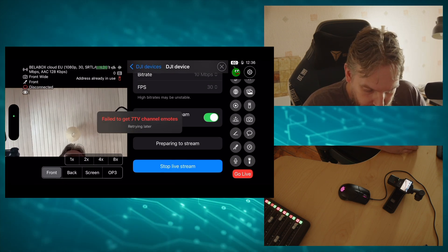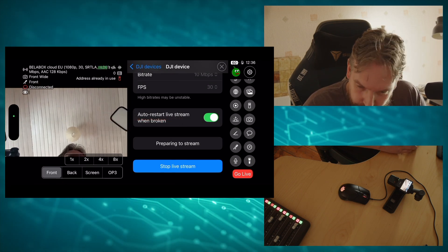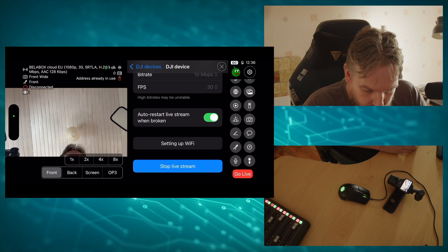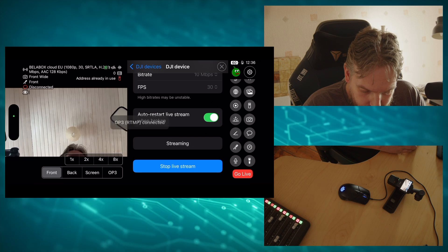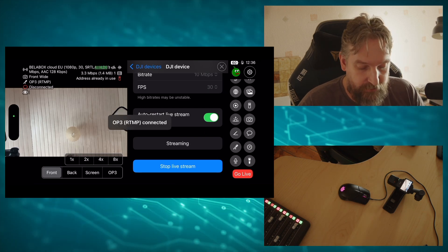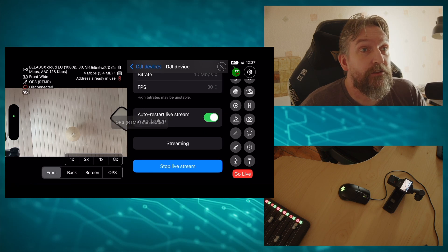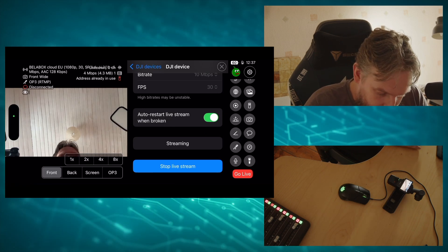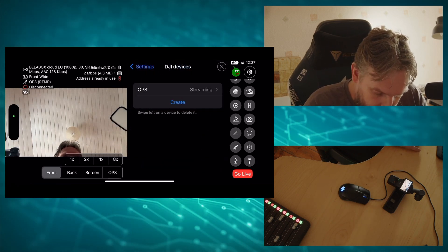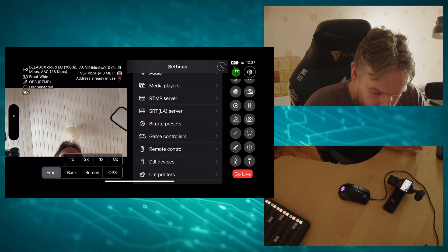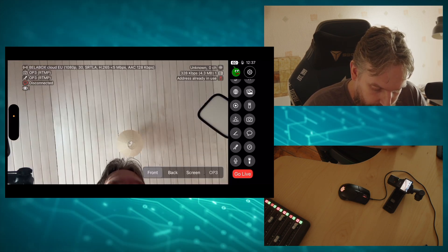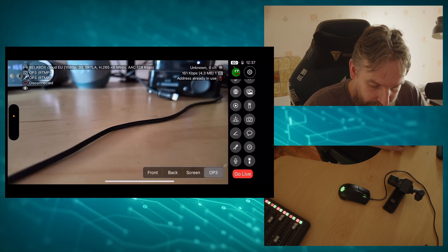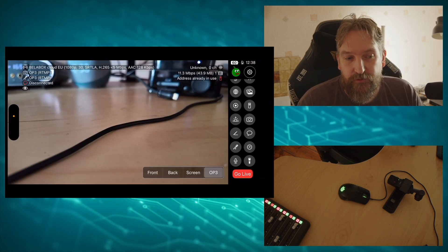Pairing, preparing to stream, setting up Wi-Fi. Streaming OP3 RTMP connected, great. And if you go now and you go out here, you can see if I click on OP3 that's the view of my camera.